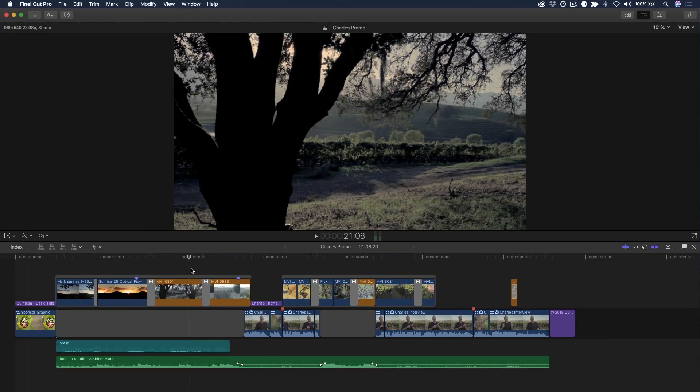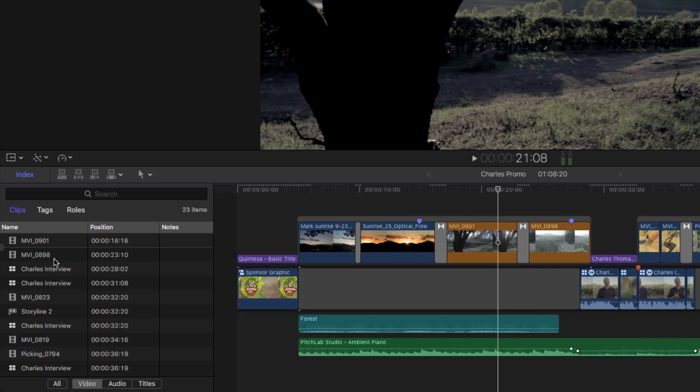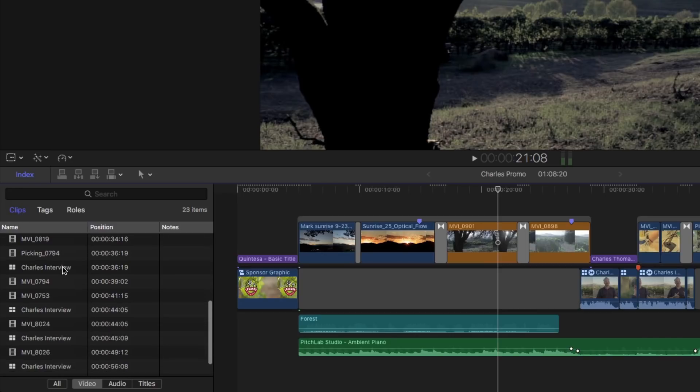Press Command-Shift-2 to open the Timeline Index, then select the Clips pane. In this window is a running list of every element in your project.